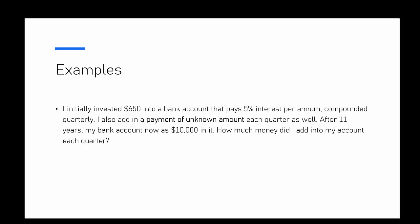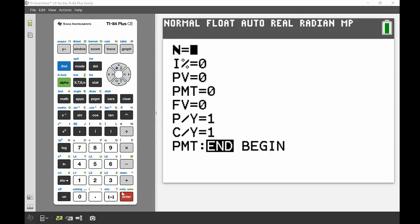And after 11 years my bank account now has $10,000 in it, so what we're trying to find is how much was that unknown payment that we were putting into that account every quarter.